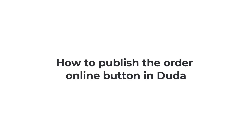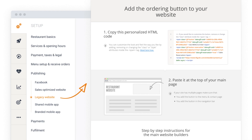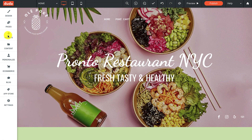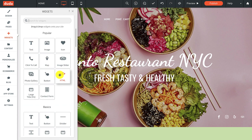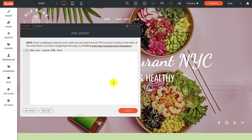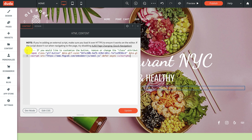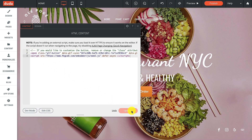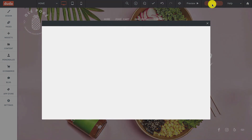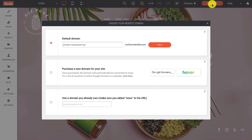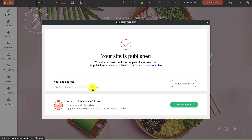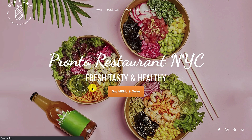How to publish the Order Online button in Duda. Before going to the Duda editor, make sure you go to Admin, then Publishing, then Legacy Website, and click on the HTML code link. This will take you to the page containing your unique restaurant code. Open up your Duda editor and navigate to the Widgets section. Select the HTML box from the list and drag and drop it on the screen. Delete the text that's already there and replace it with your unique HTML code provided by GloriaFood. Click on the Update button and then on Publish, located in the top right corner. Choose your website domain from the list and click Save. It's always good practice to check how the page looks afterwards, just to make sure that your Online Order button is highly visible to hungry customers.